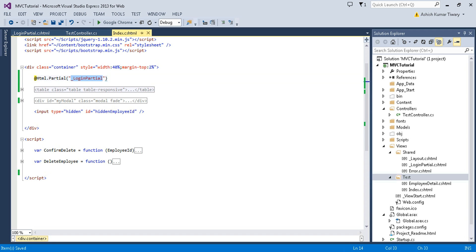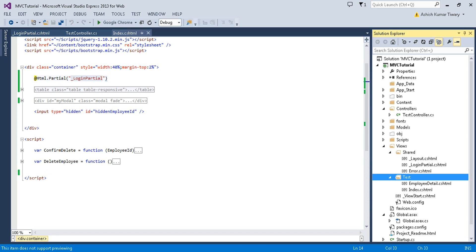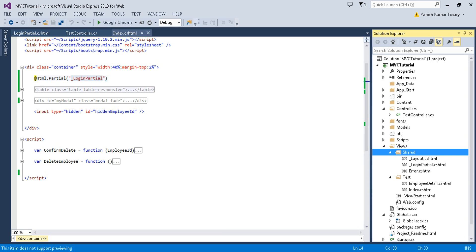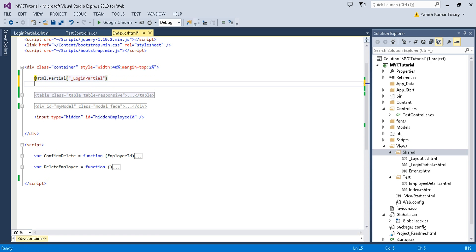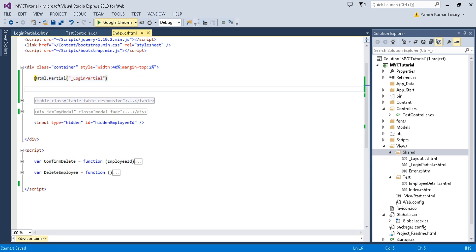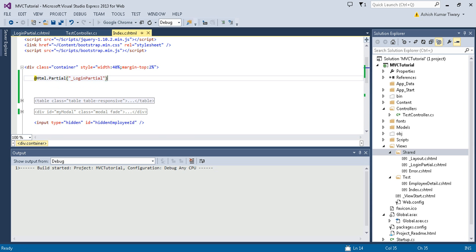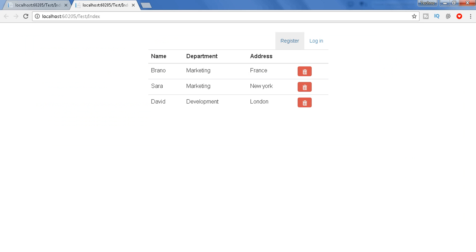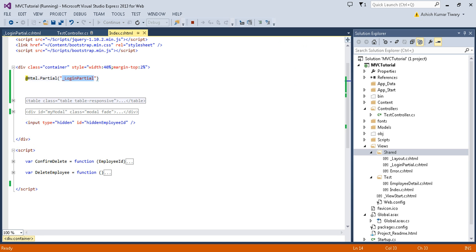An important thing to keep in mind: when you pass the name of a partial view, it will first search in the current directory — that is, the Test folder. If it doesn't find it there, it will go to the Shared folder and find it. Remember this. Let's run the application and see what happens. Here you go — you can see your partial view loaded.